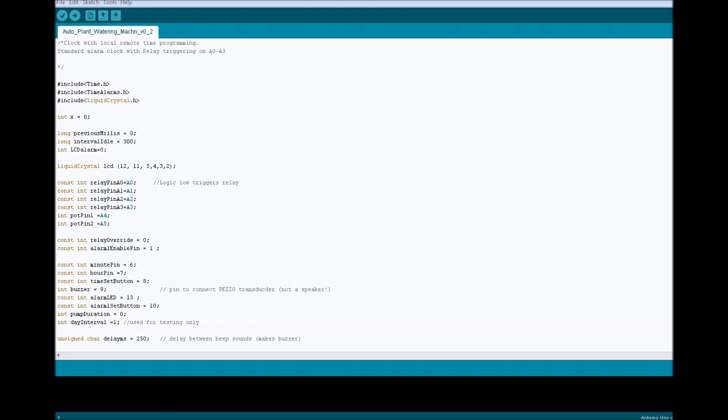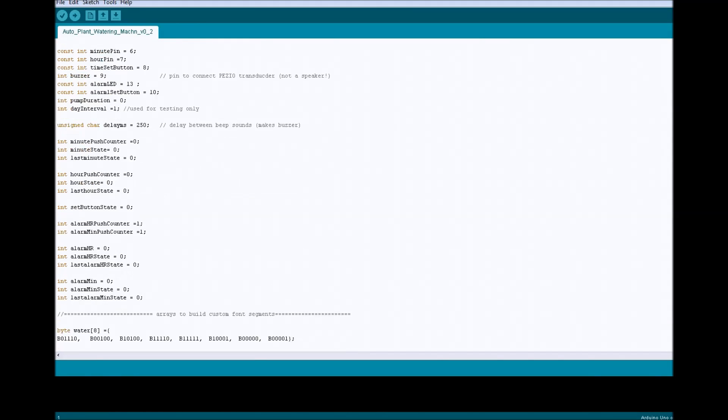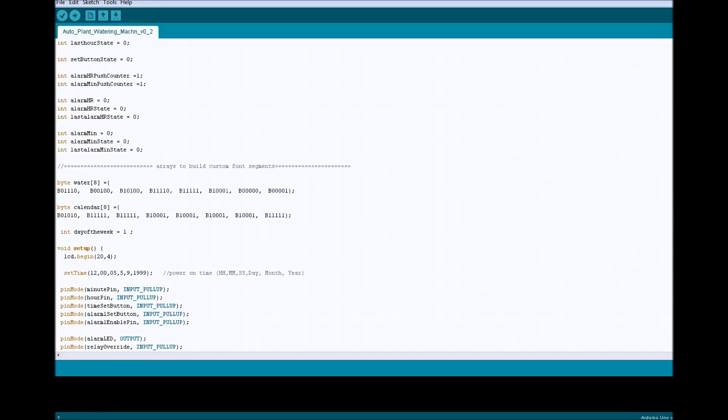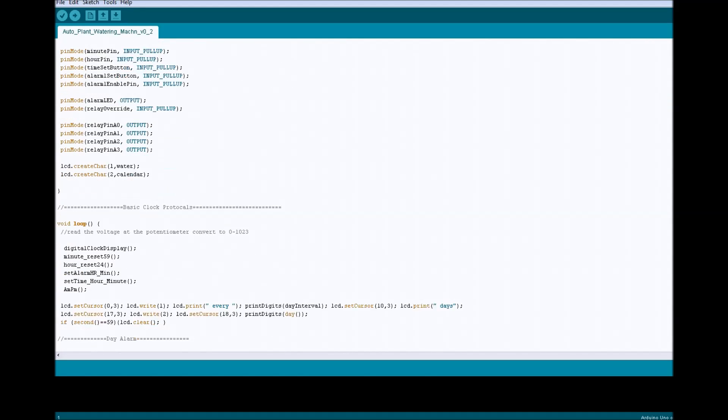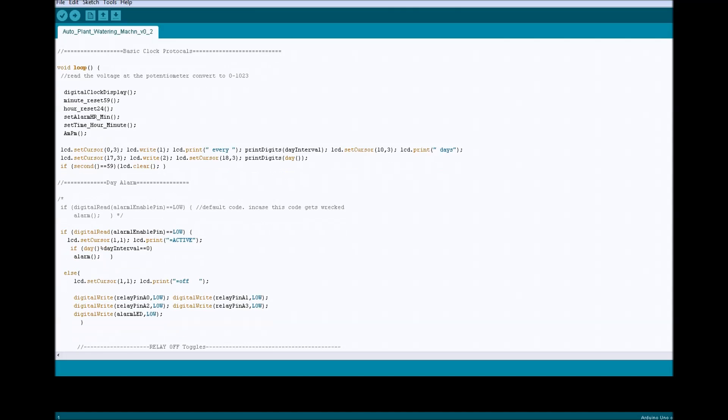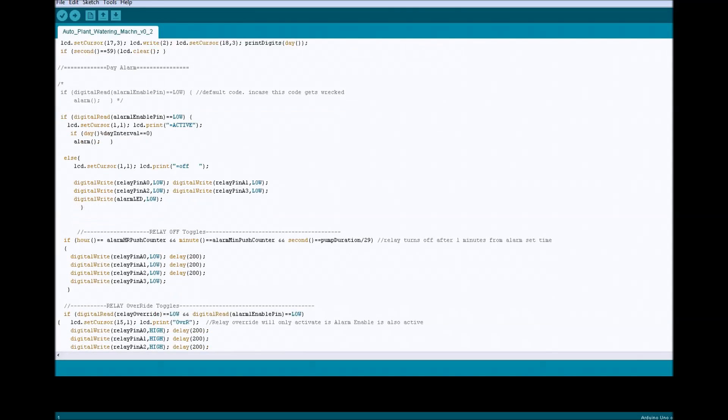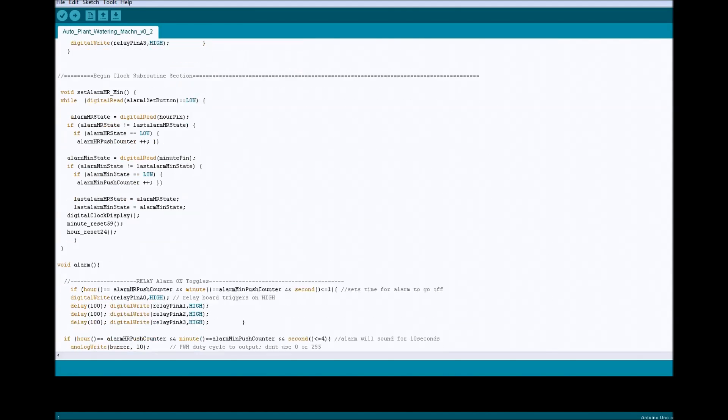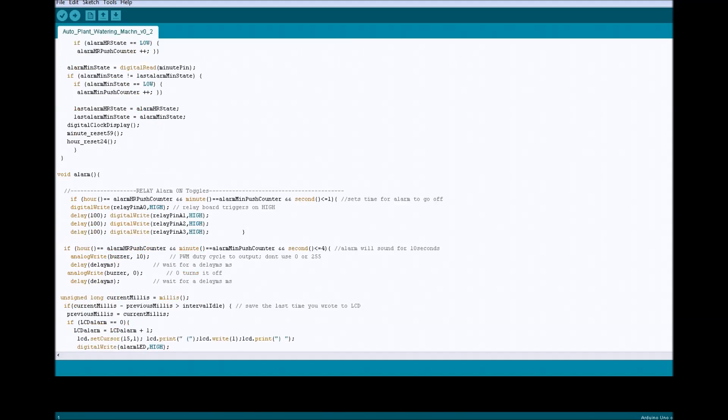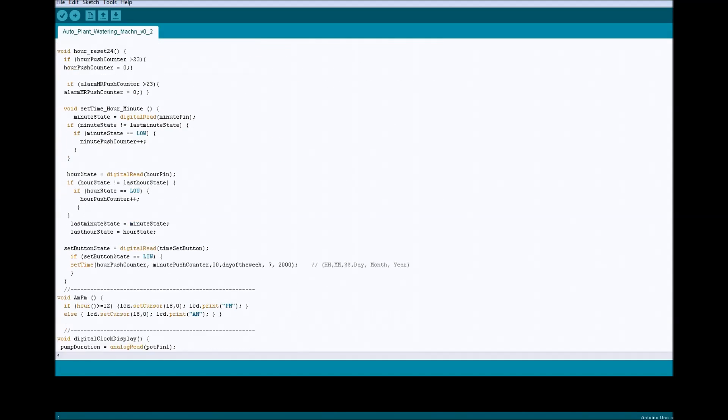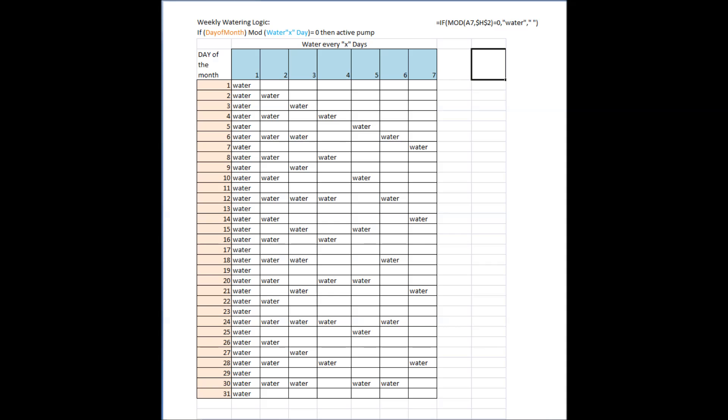The software is nothing special, it's just an Arduino tracking time, but the one thing that I got stuck on for a while was how to get this to water on a set day interval. So what I ended up doing is making this chart, and once I had the chart sort of down, I figured out what math I needed to apply to make this formula. I know it sounds like a roundabout way, but I just have trouble visualizing things sometimes.